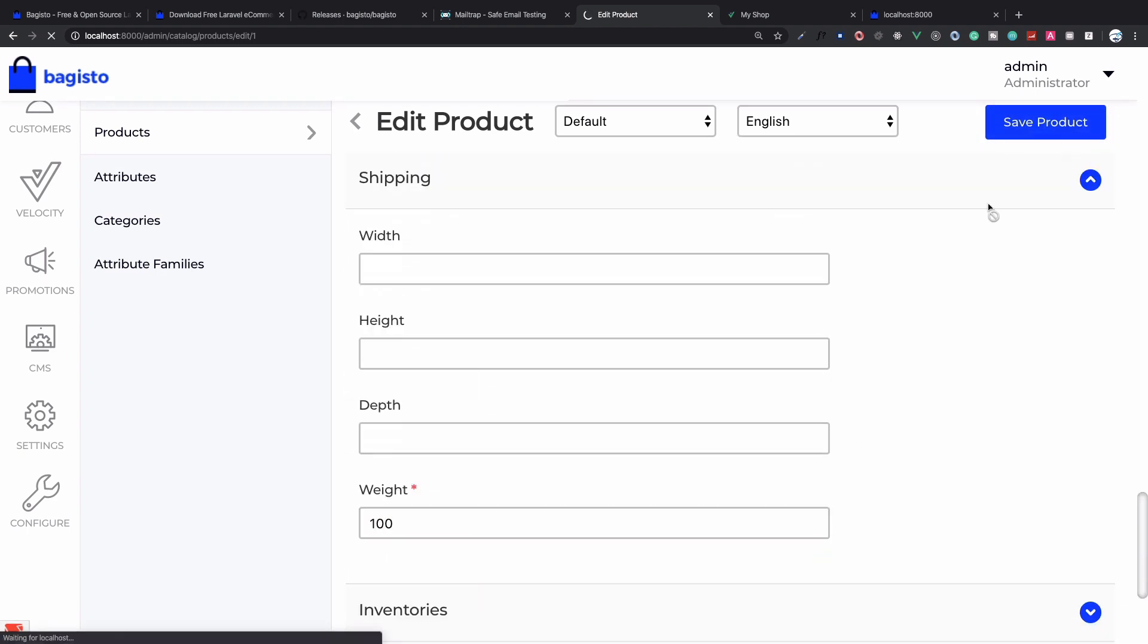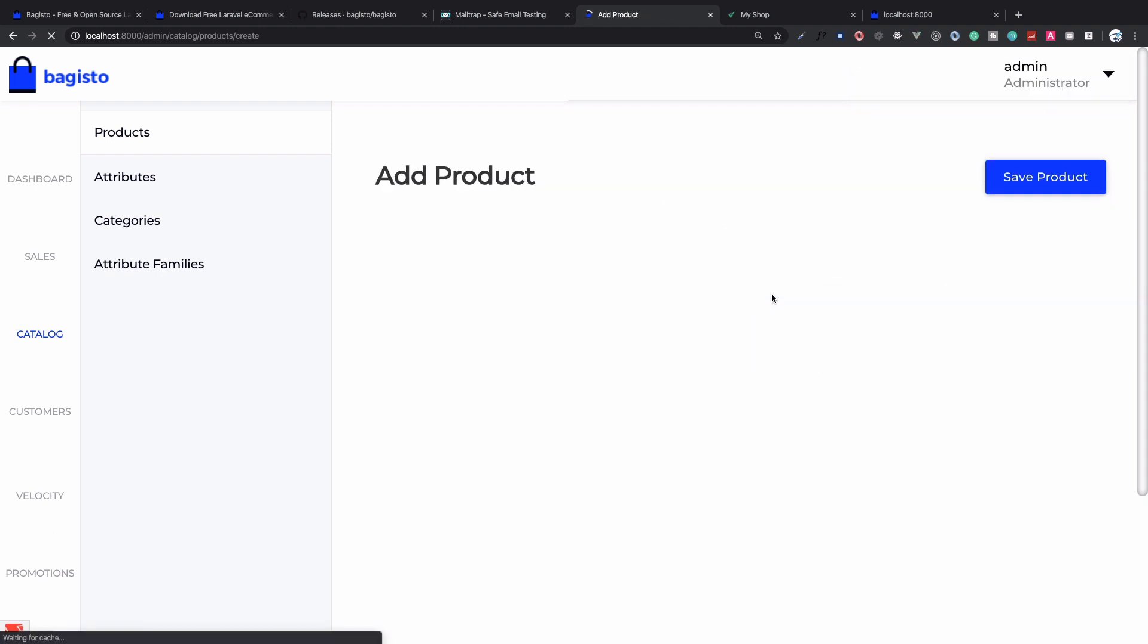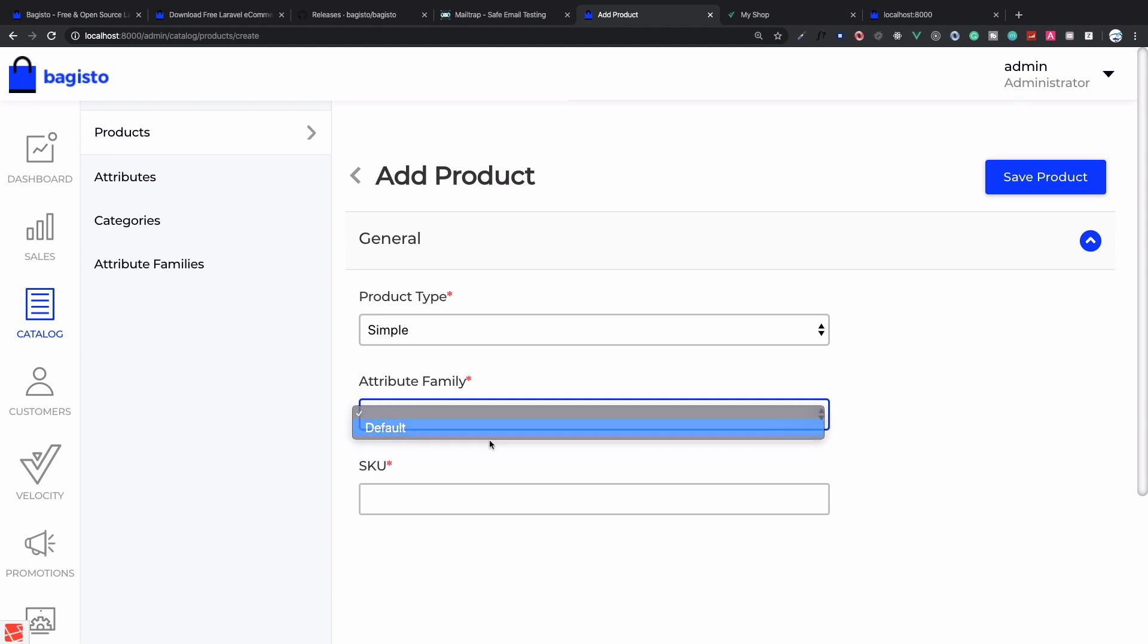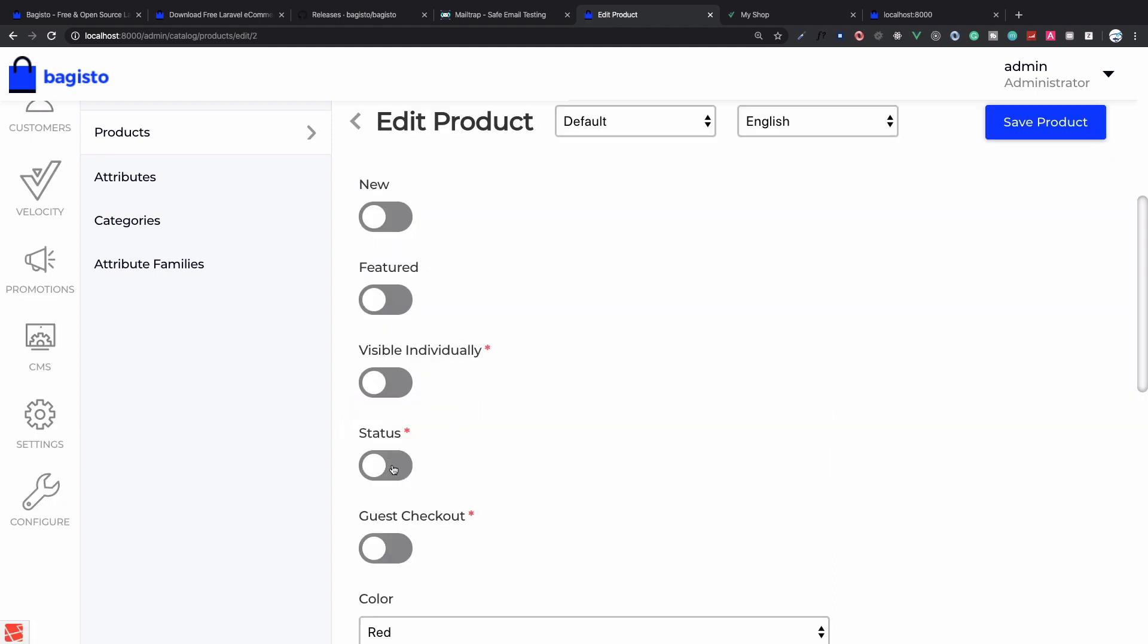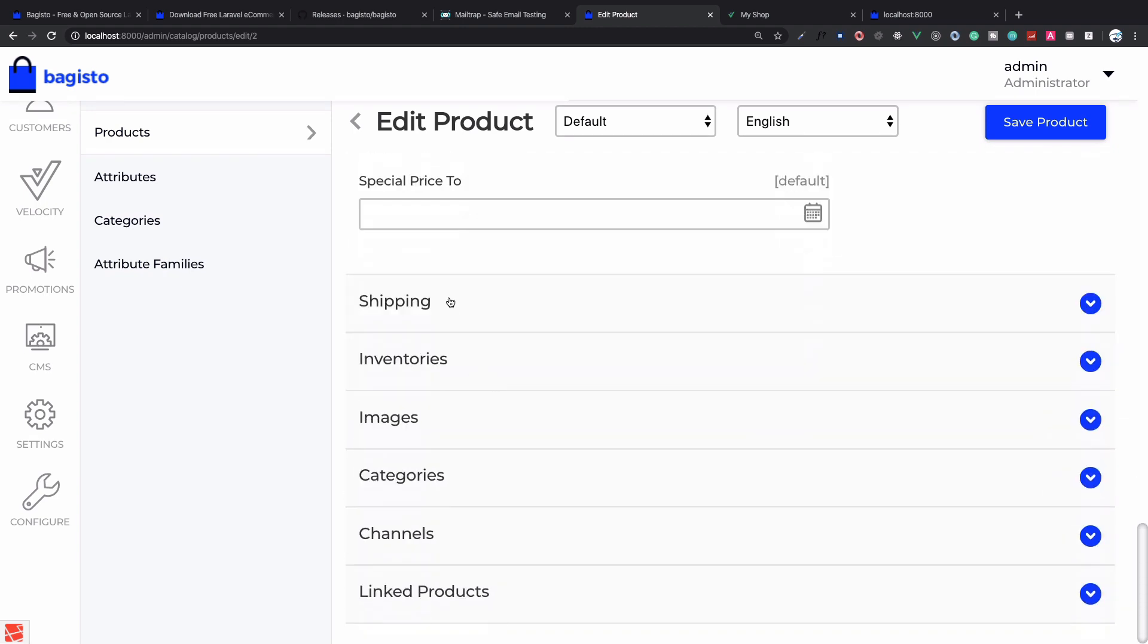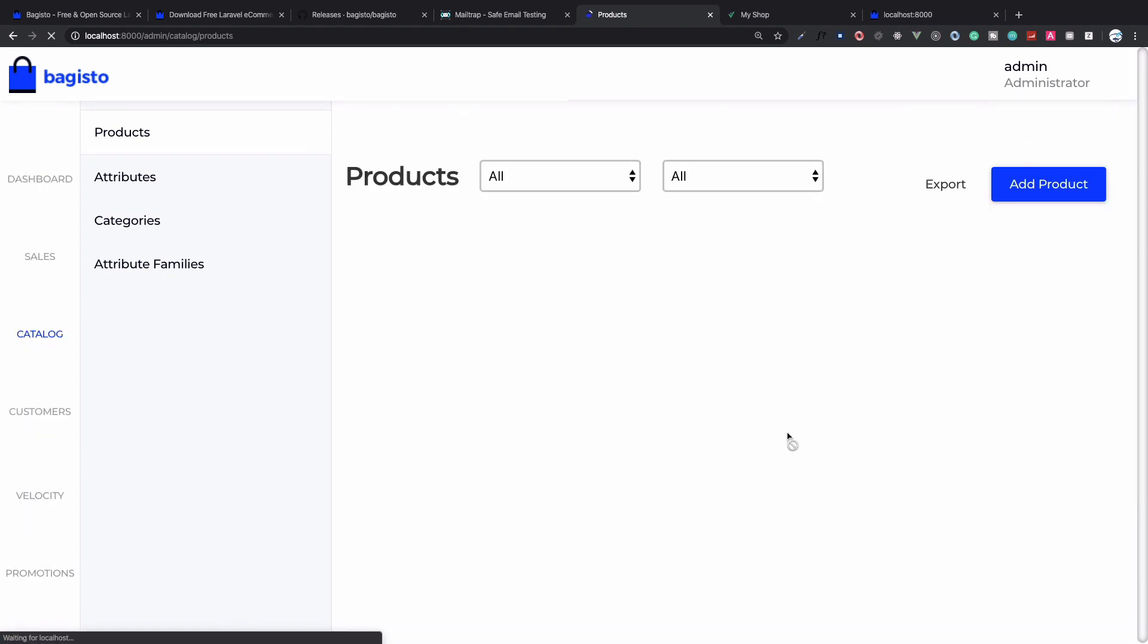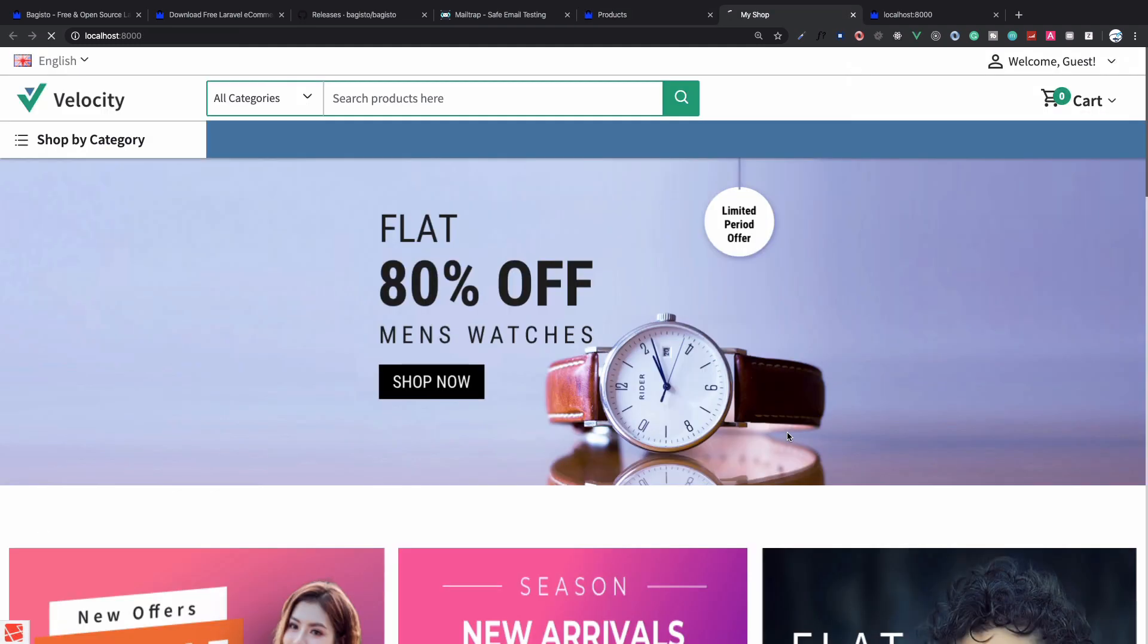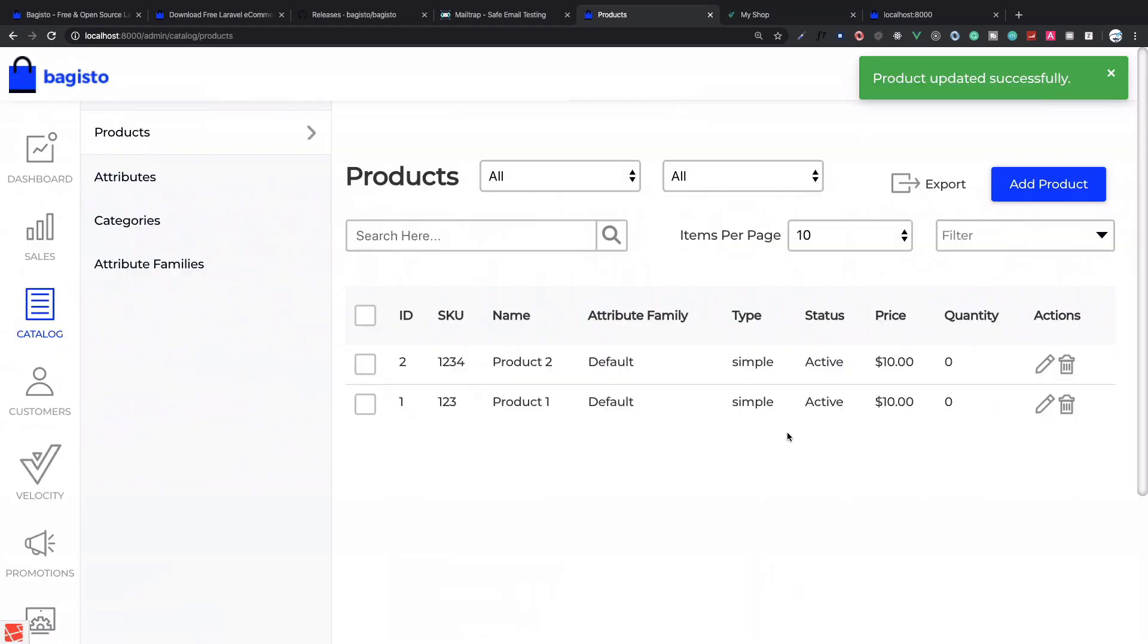We can replicate this same product one more time. A simple product with SKU 1234 this time. Status to yes, no individual visibility.